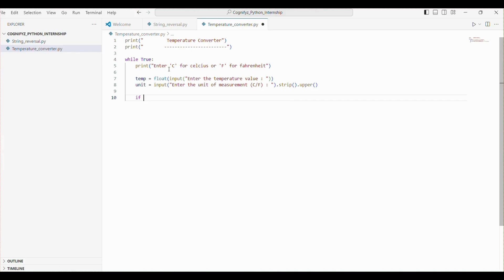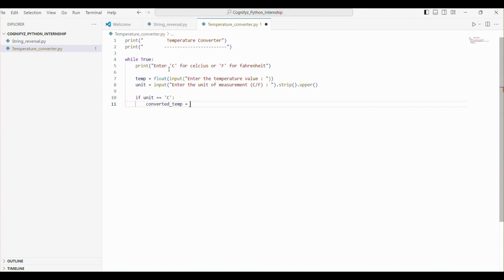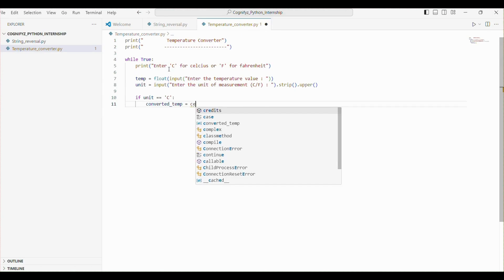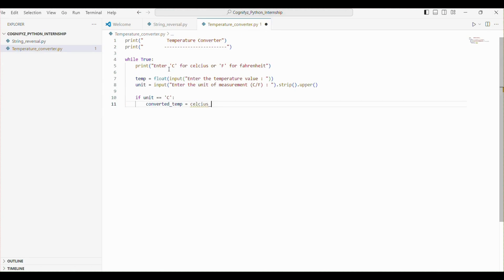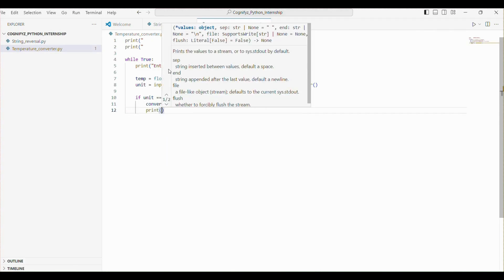Next we will add the logic to check the unit of measurement and perform the appropriate conversion. If the unit is 'C', we call the celsius_to_fahrenheit function, pass the argument, and store the result in the converted_temp variable.